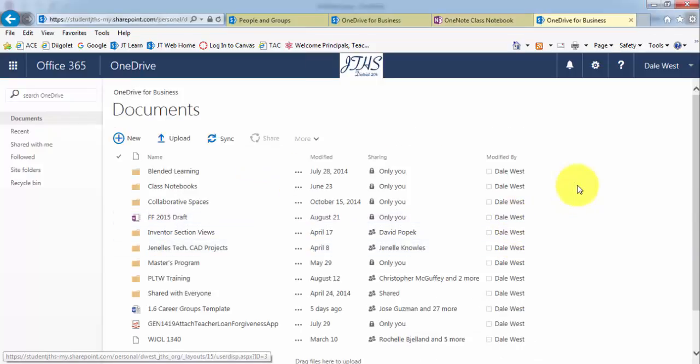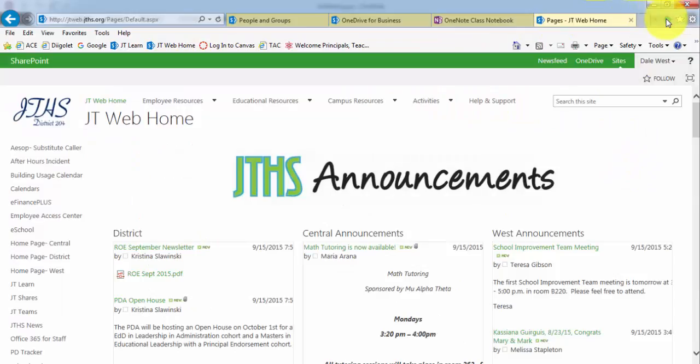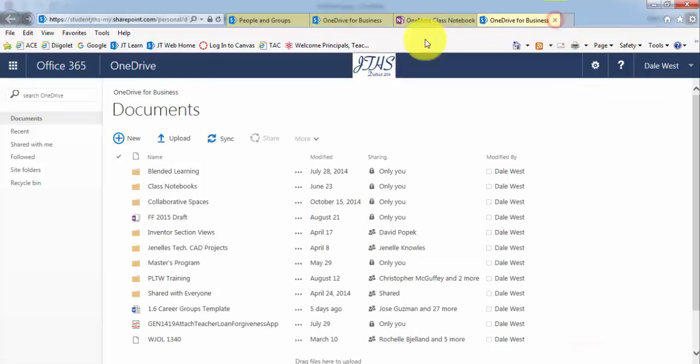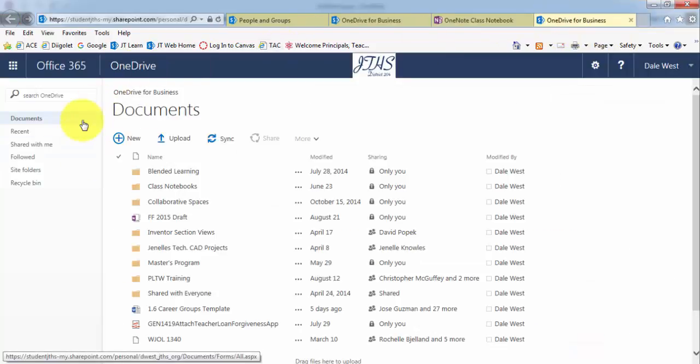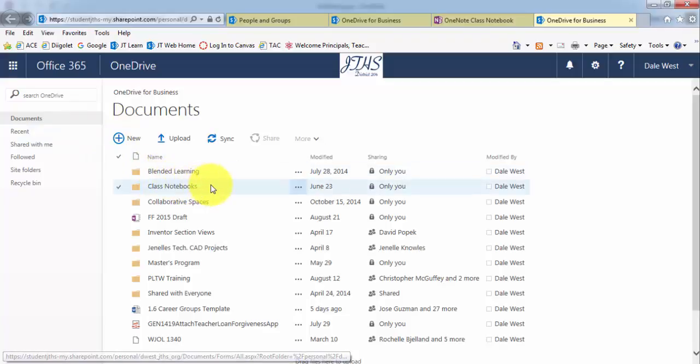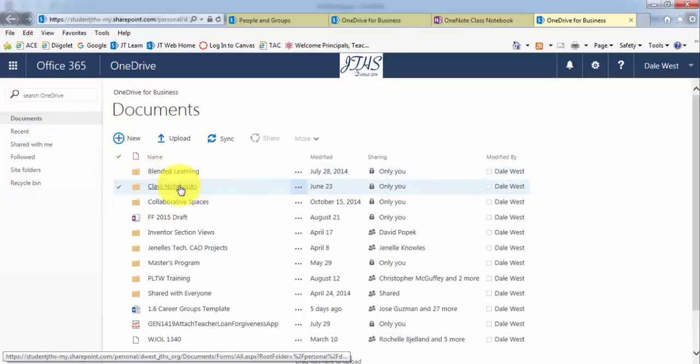So how do you access the notebook after you've distributed to the students and they have it now? And now you want to go in and edit it? Well, if you go back into your OneDrive, and again, remember to get to that, I just went to the house up top and then I clicked on OneDrive. And then from there, it automatically created a folder inside of your OneDrive called Class Notebooks. And then here is a list of any notebooks that I've created.